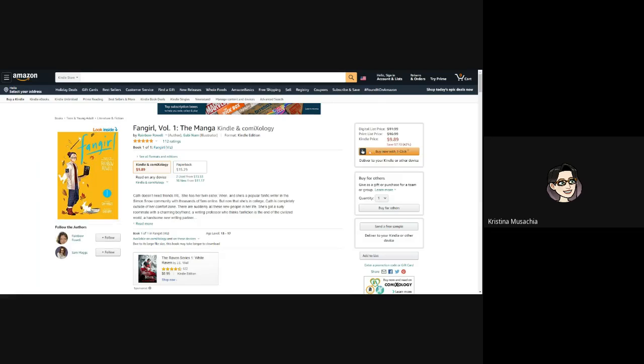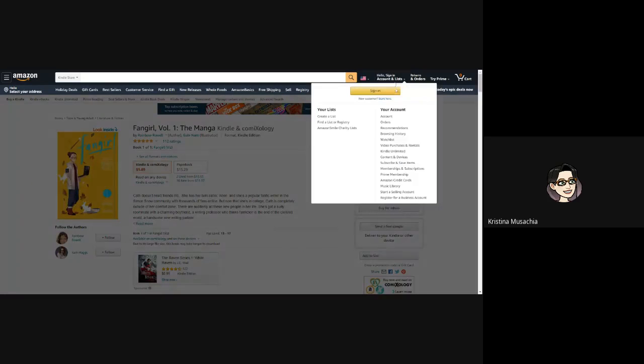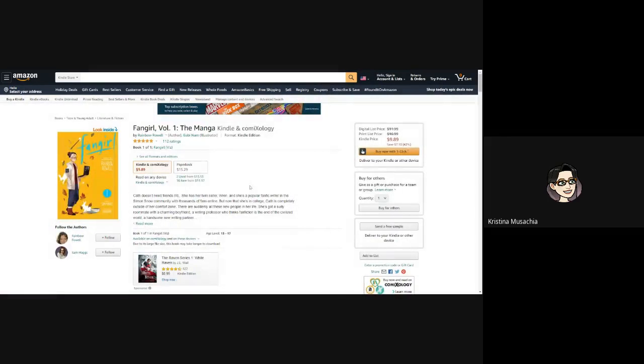So you can click buy now with one click. I have already bought this book, so I'm not going to buy it again. But so long as you're signed in to your Amazon account and have some sort of payment method together, you should be able to purchase the book.